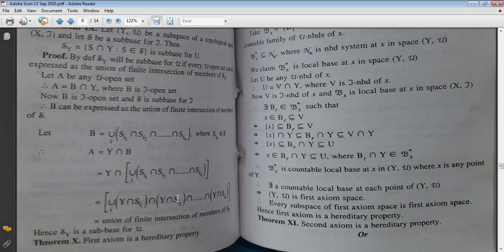This is what we had to prove. Hence, δ_Y is a subbase for μ-topology. Is it clear?